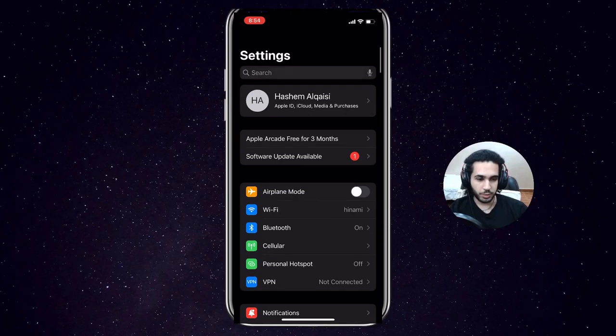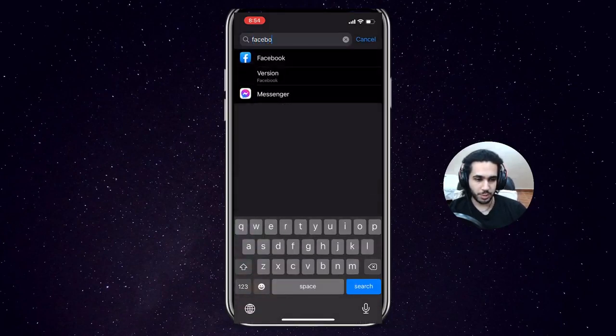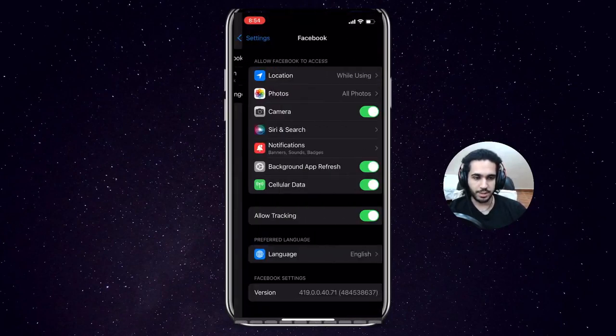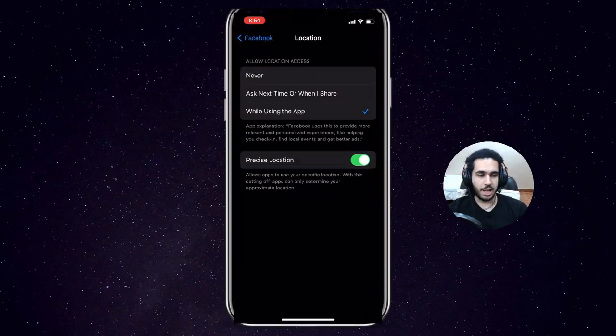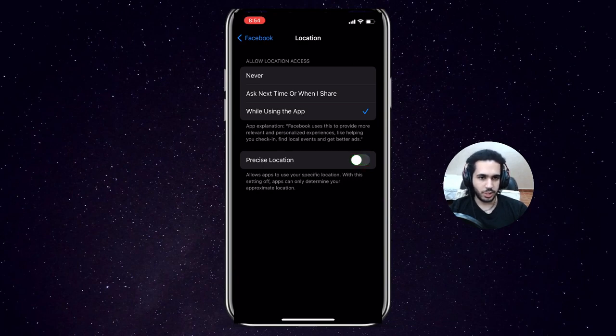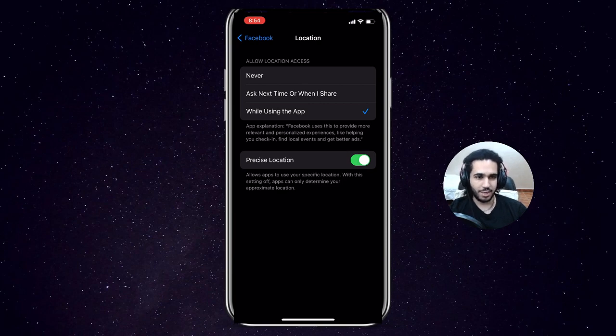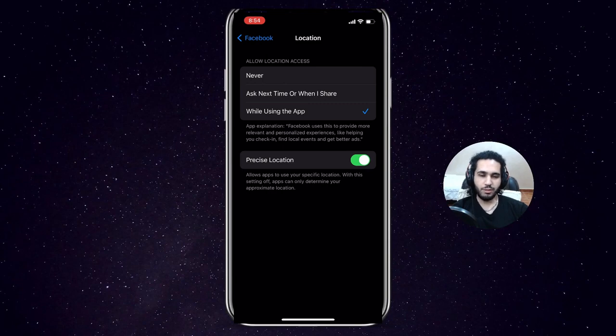Now once you've updated both Facebook application and your device, what you need to do is search for the Facebook application in the Settings. Then you need to enable the location services. So make sure the location is set to While Using the App, and then for the Precise Location, turn it off and then back on.